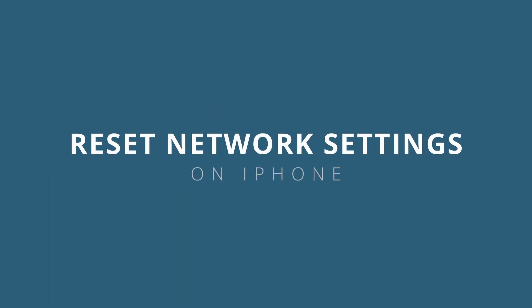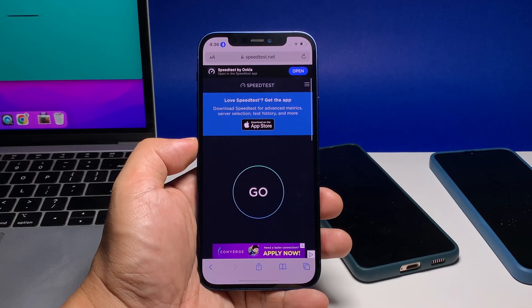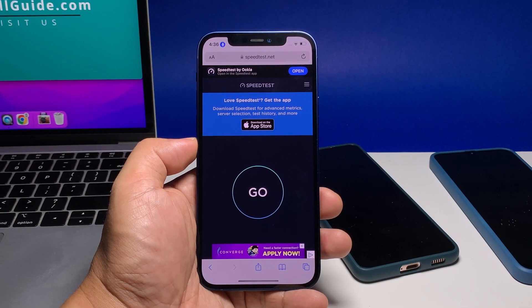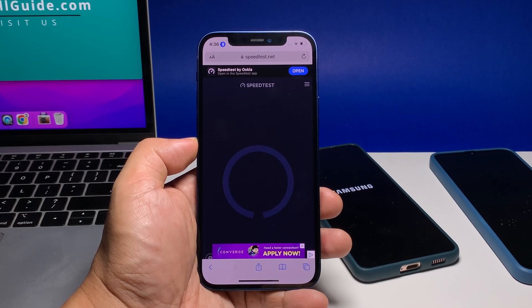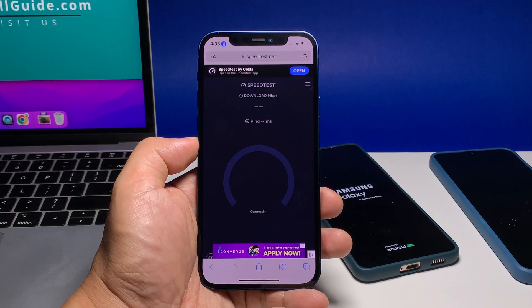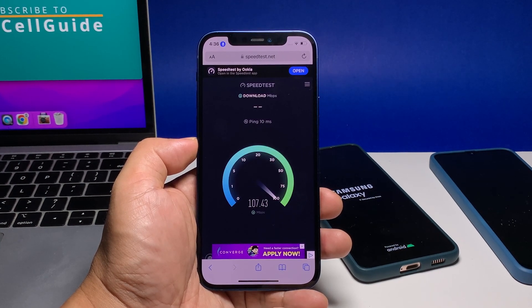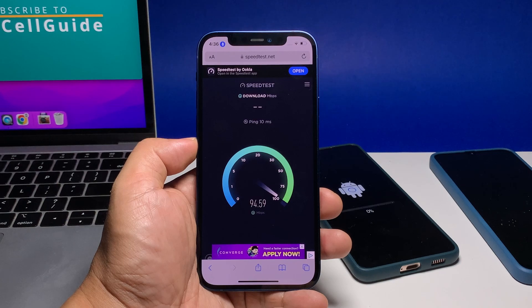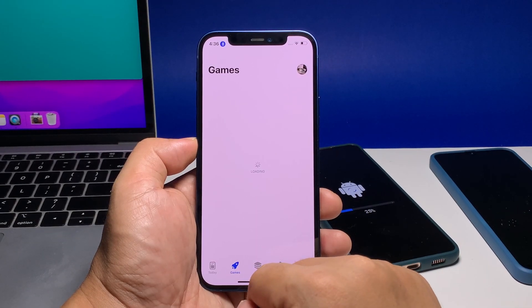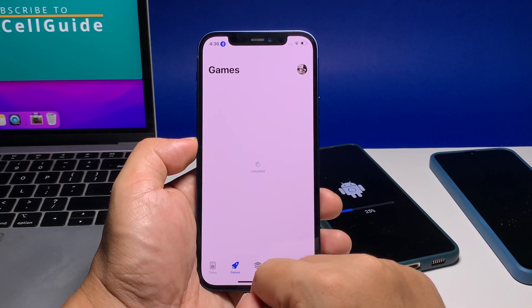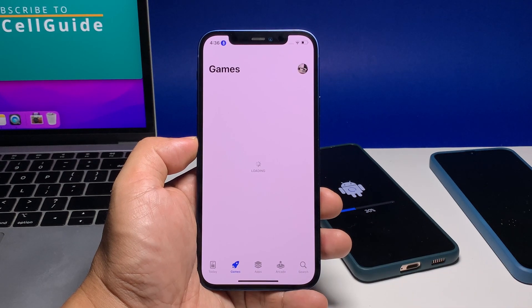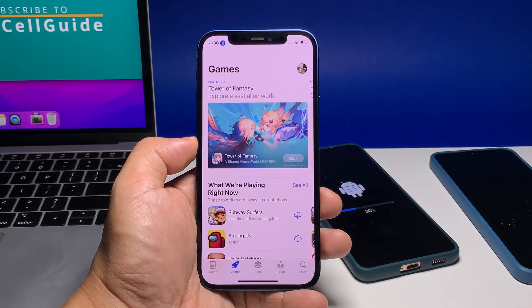In this video, we will show you how to reset the network settings on your iPhone and fix any possible connection problems you might be experiencing. A network settings reset works by deleting all custom network settings made on the device, including saved Wi-Fi networks, Bluetooth connections, cellular data configurations, APNs, VPNs, and other relevant information.